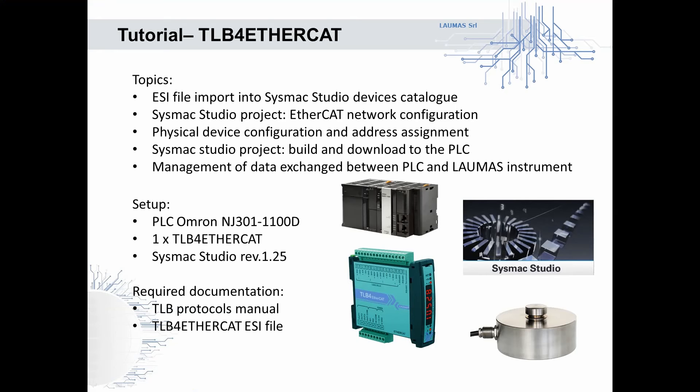Welcome to this video tutorial about the integration of a TLB4 multi-channel weight transmitter into an EtherCAT network managed by Omron PLC.